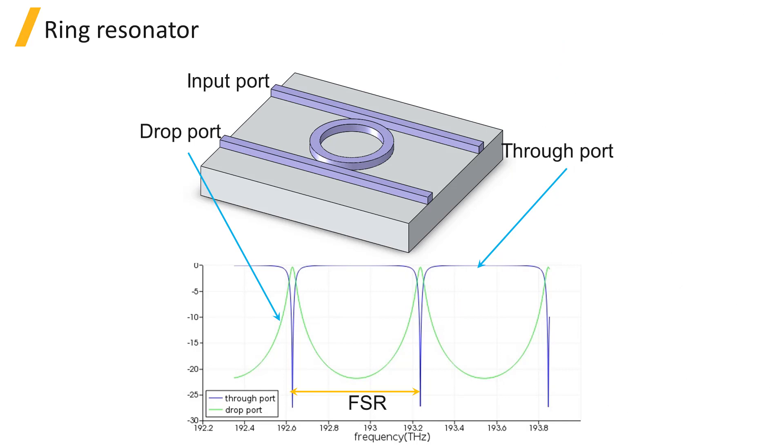In the following units, I'll show how to simulate a ring resonator in InterConnect, including setting up the simulation, running, and analyzing results.